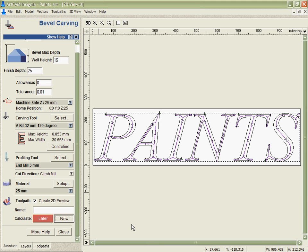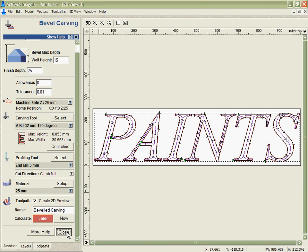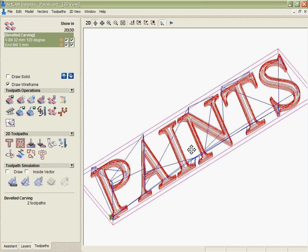Insignia will automatically build both the toolpath for the prismatic top and also for the cutout passes, and we can see that here.